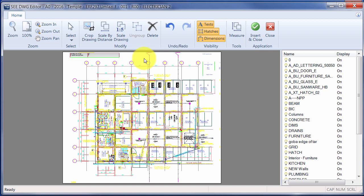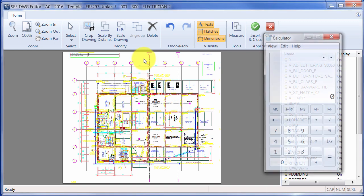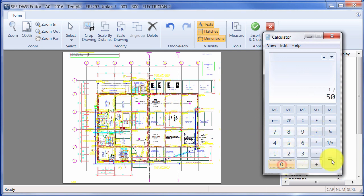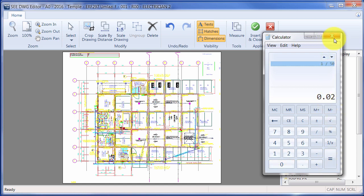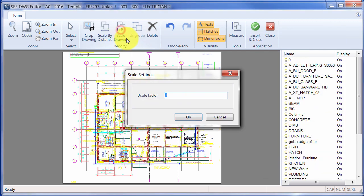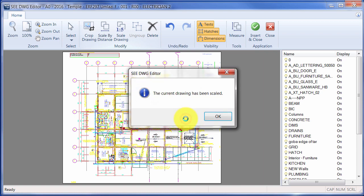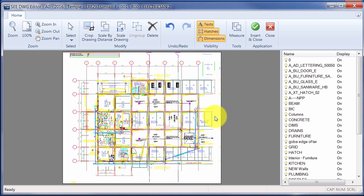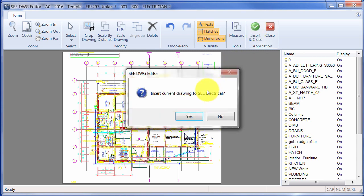So at the moment it's 1 to 50. So if I choose a calculator, just do a quick calculation: current scale over the scale of the page I'm bringing it into. So it's 0.02. So I'm going to scale the drawing by 0.02. Click on OK and I'm going to choose Insert and Close.